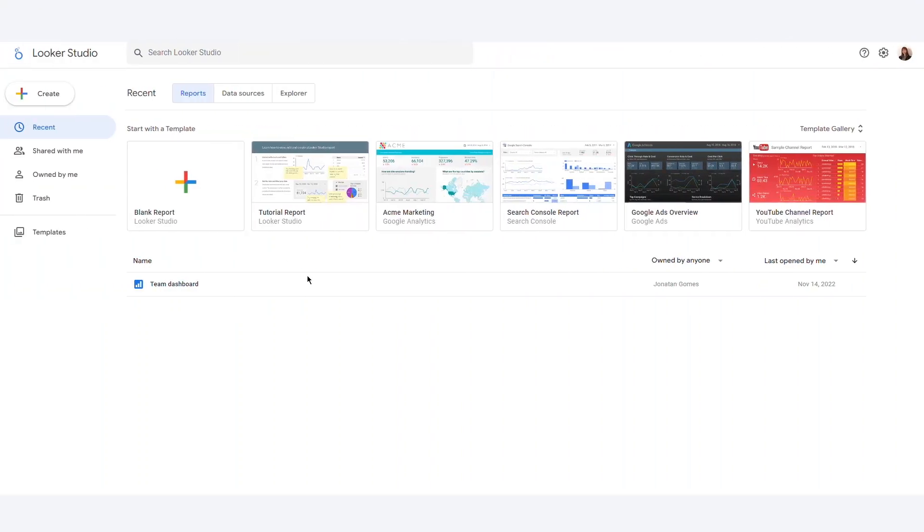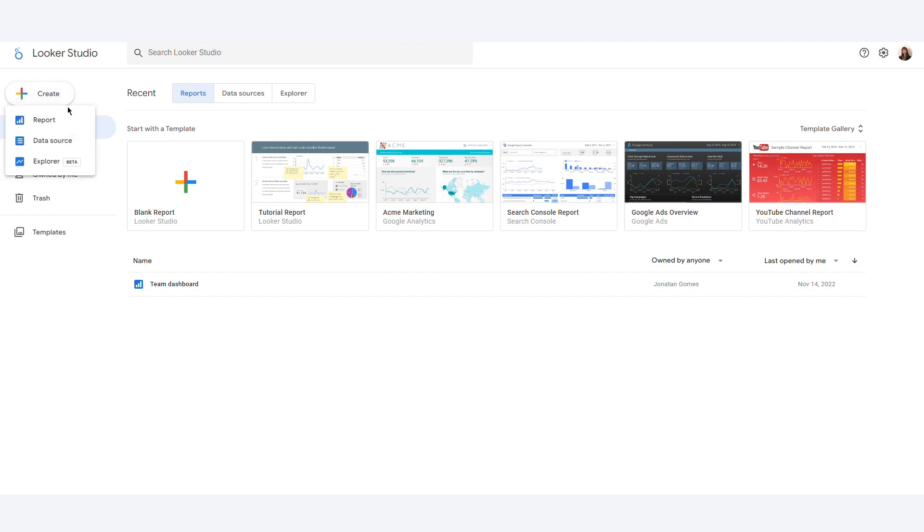First, open Google Data Studio. Click on Create in the top left hand corner of the screen. Then select Data Source.